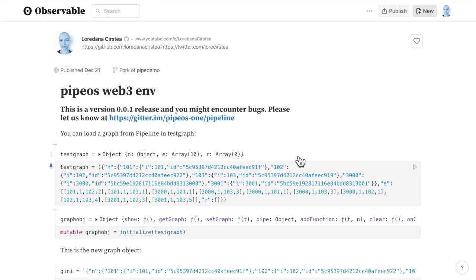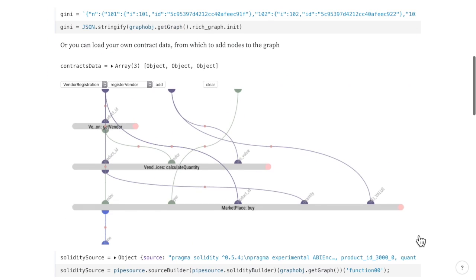You can load the graph from our Pipeline Web App in TestGraph and then run the initialize function. And you have your graph.